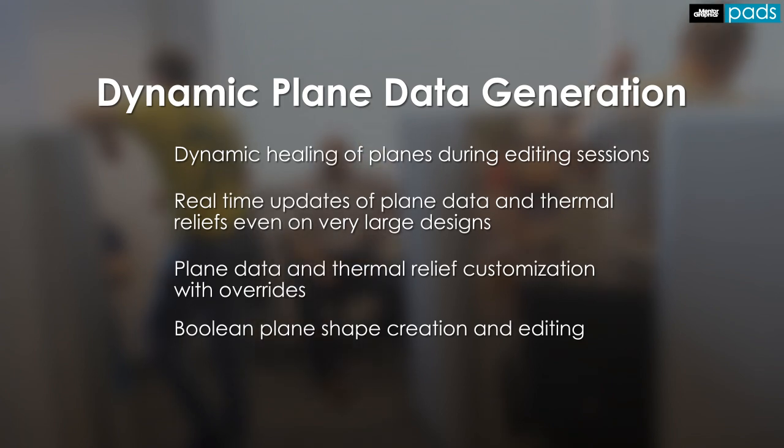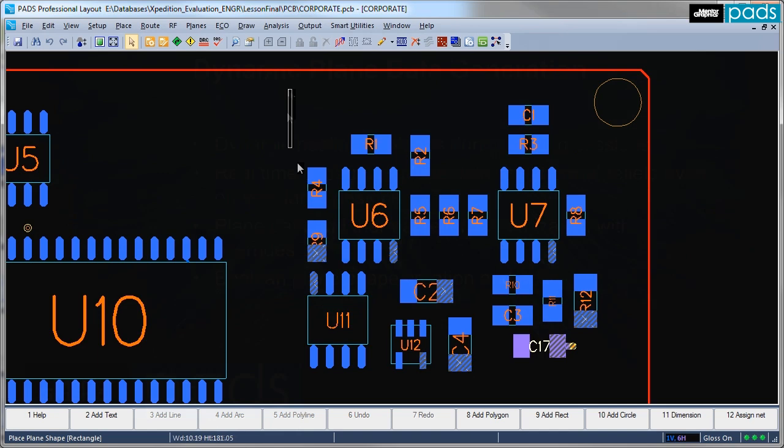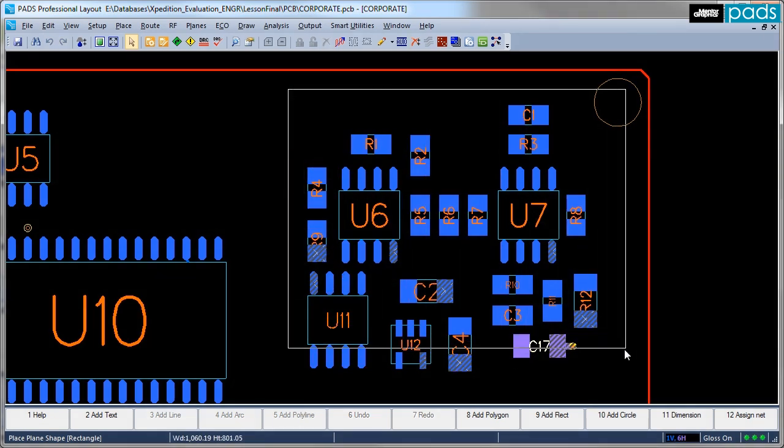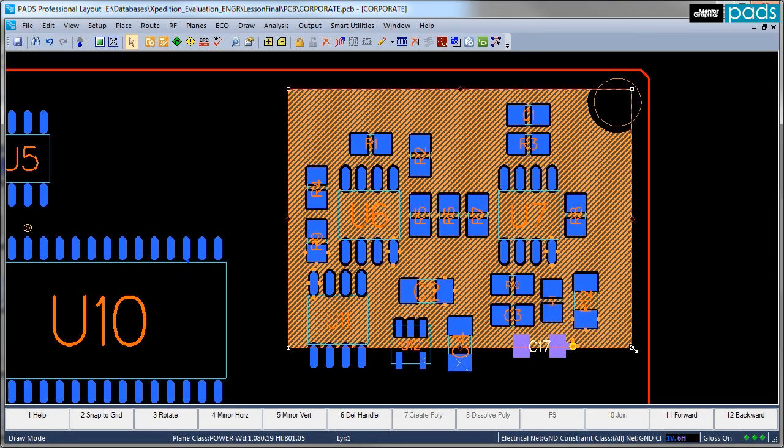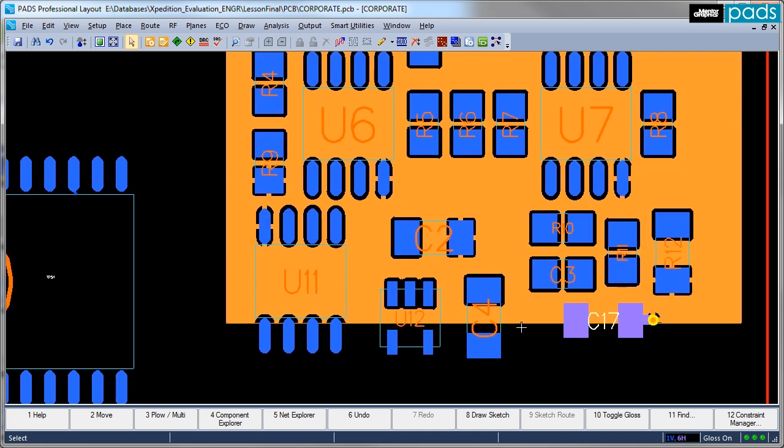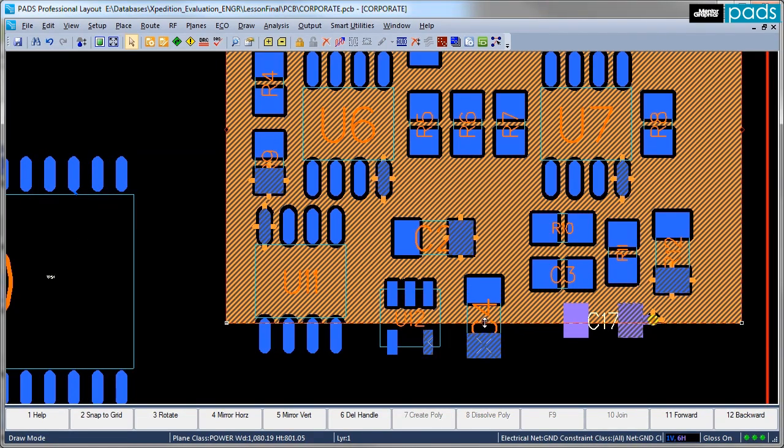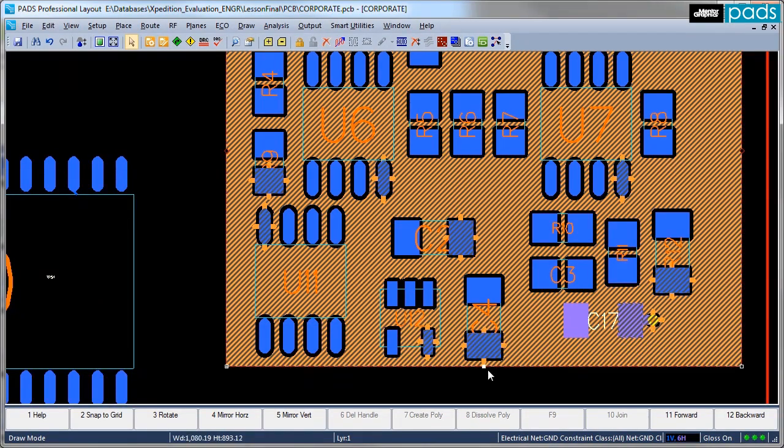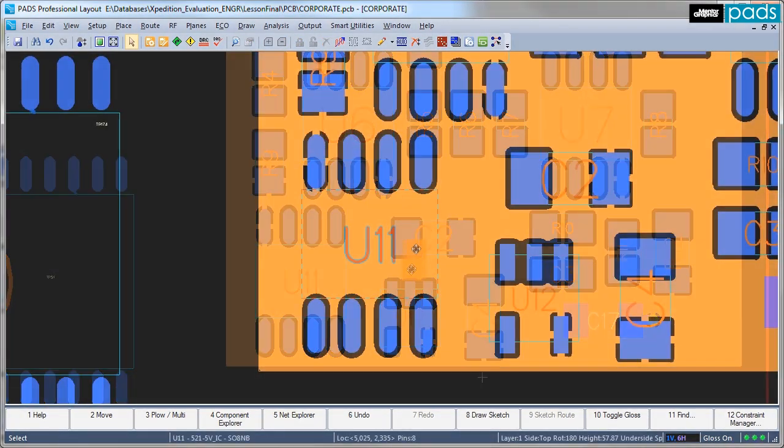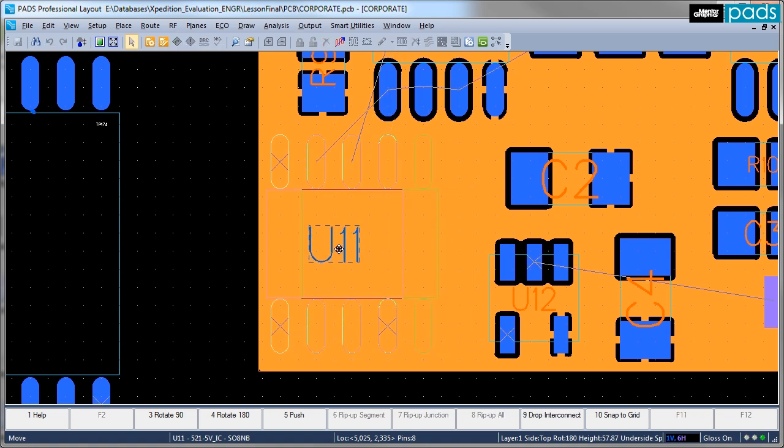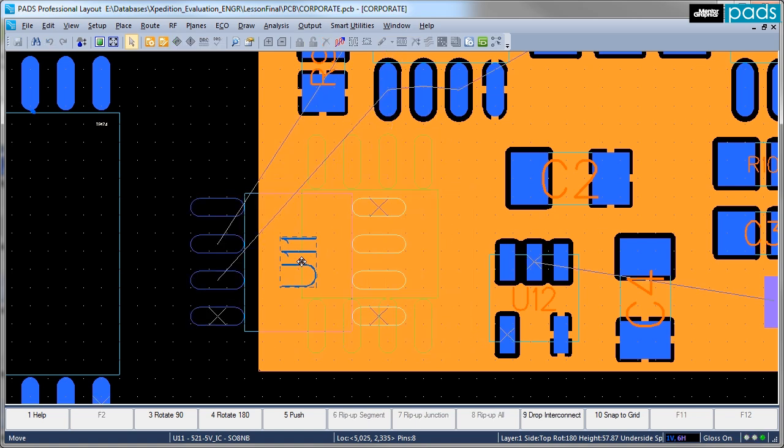Let's take a quick look at dynamic plane data generation. Historically, the process of generating plane data could be both time-consuming and painstakingly difficult. In addition, it was difficult to properly visualize what you were creating until after a post-process generated the plane data itself. The superior dynamic plane generation makes the creation and visualization of the data fast and easy.